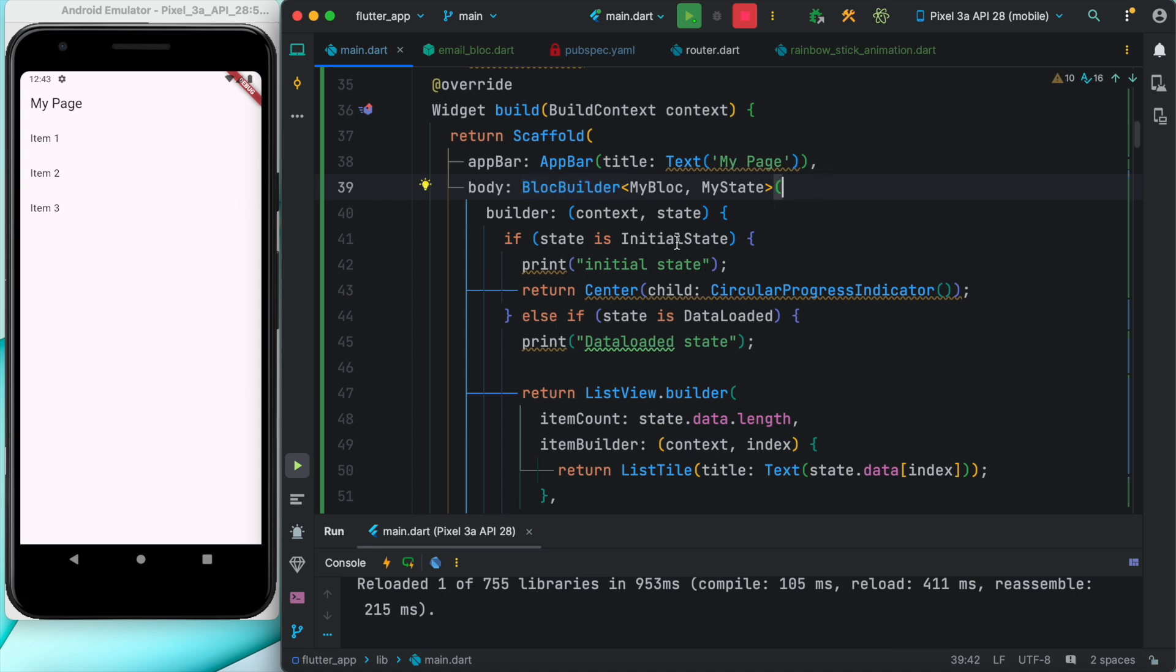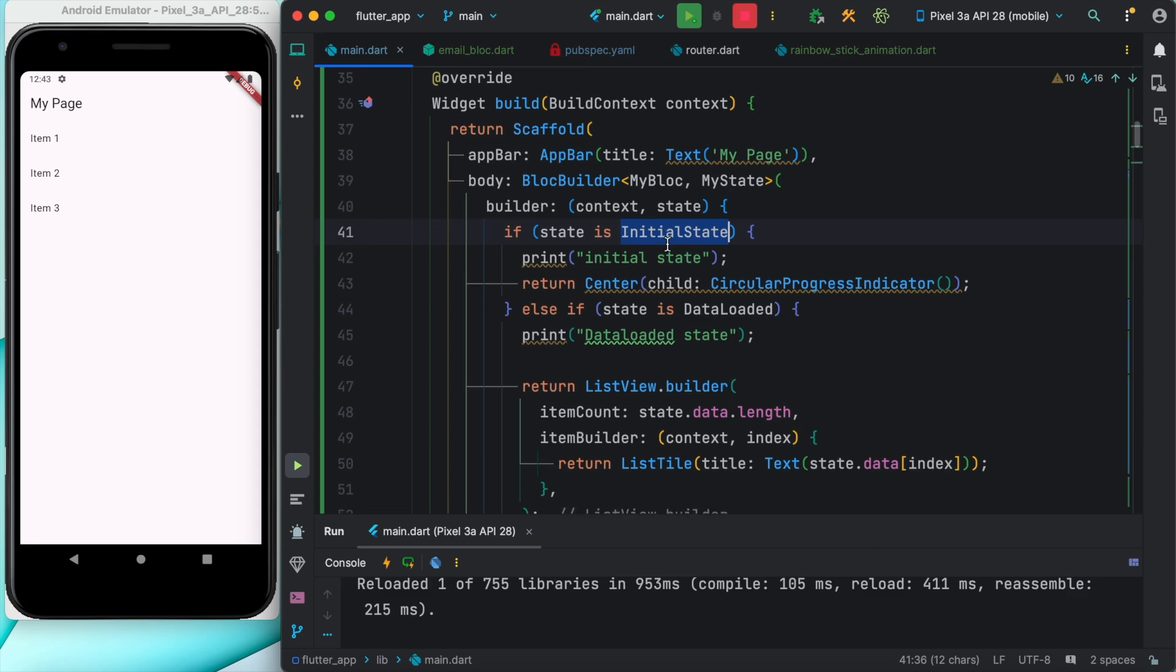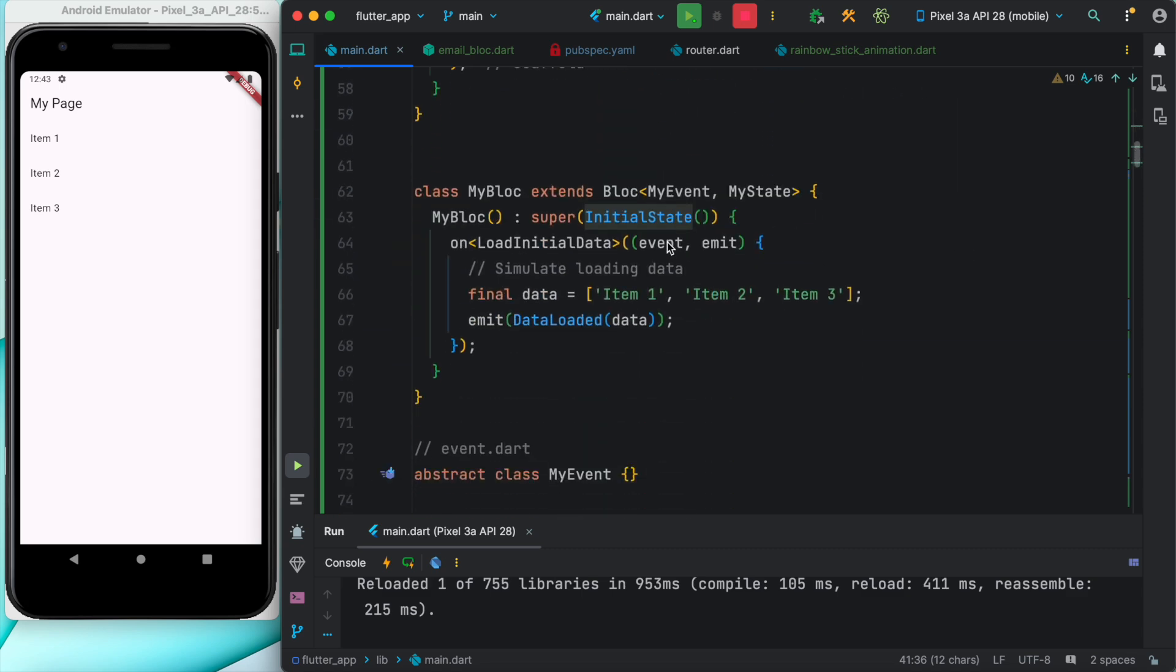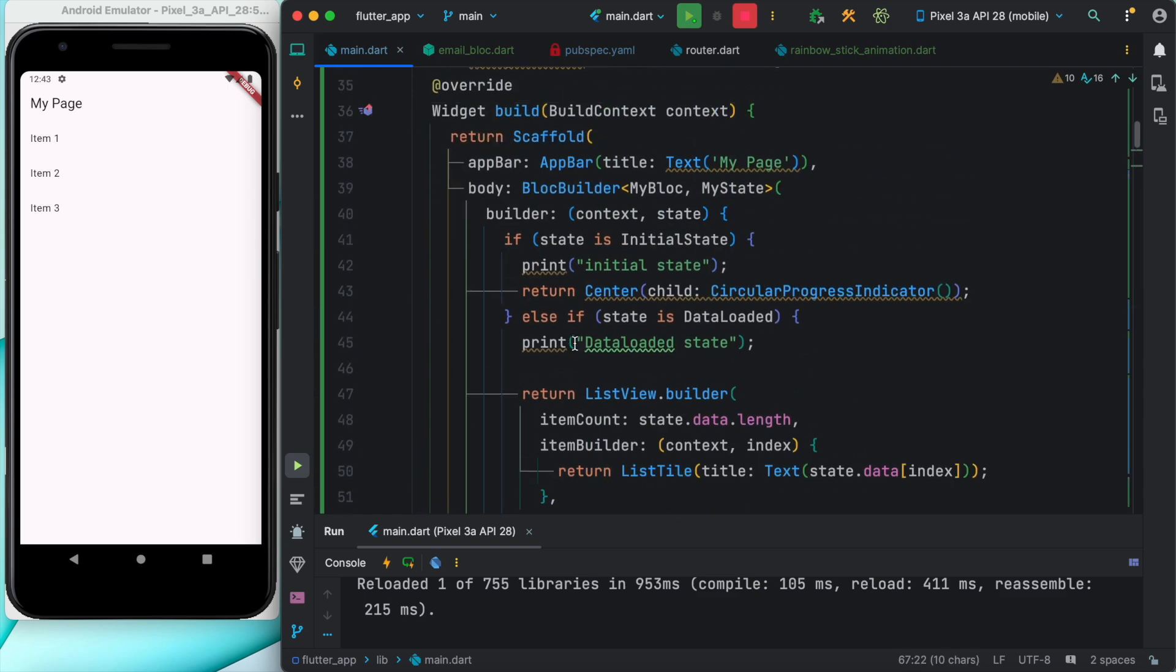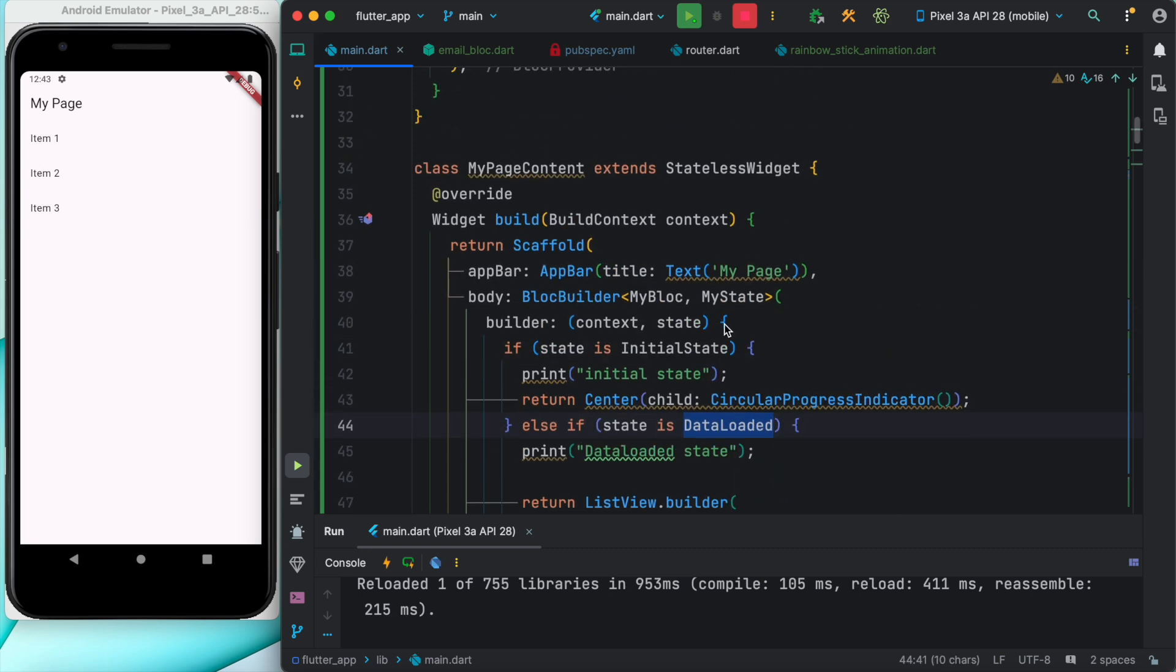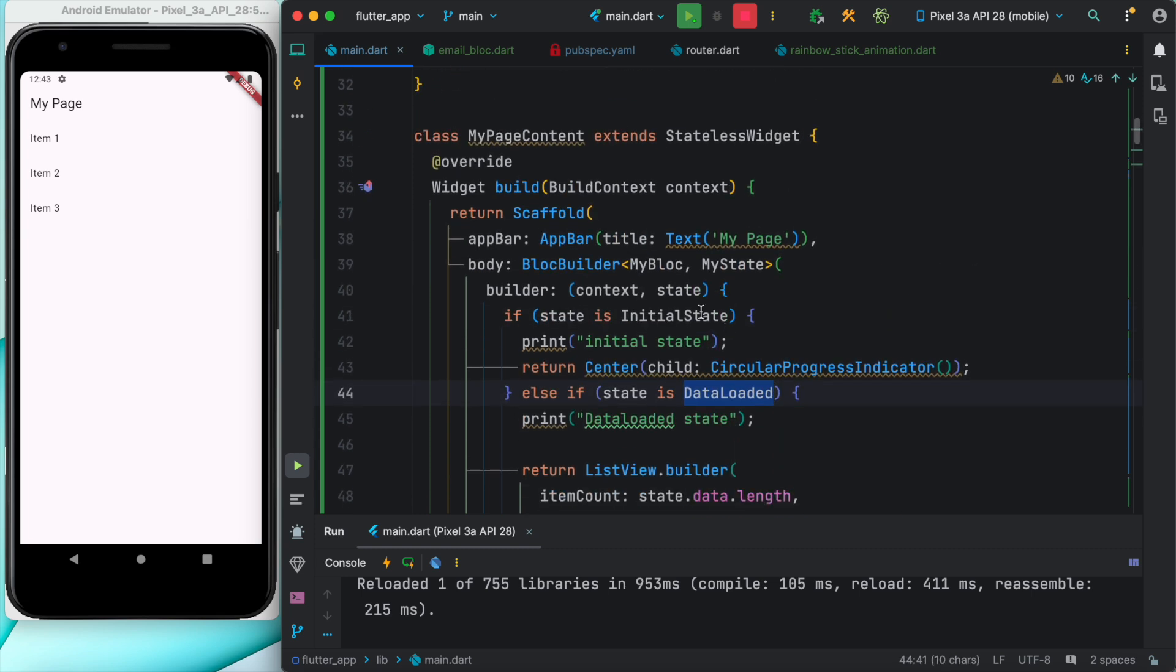We know that first we had this initial state that's been added or emitted, and then we know that this state also has been emitted. Both of them could be checked over here.